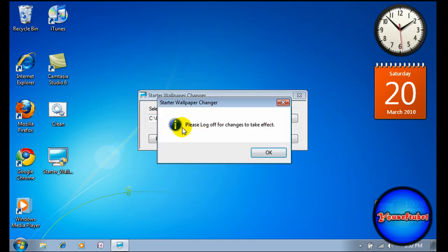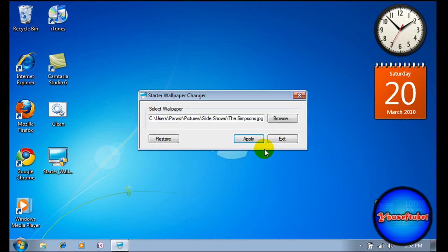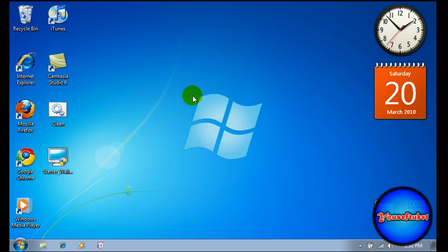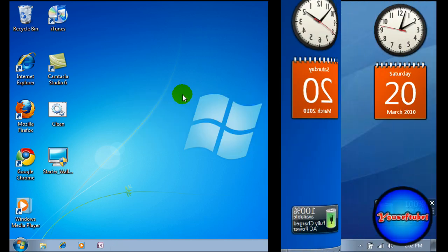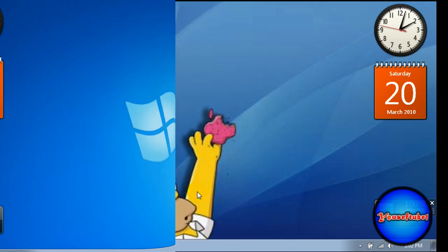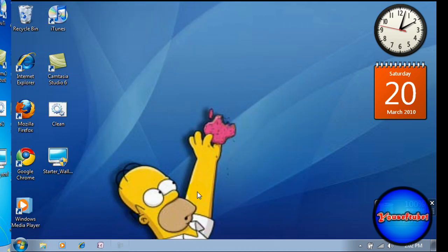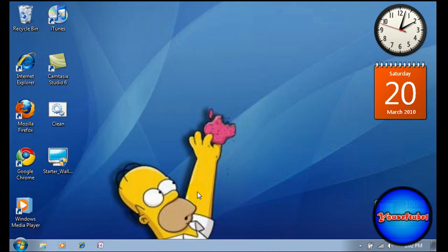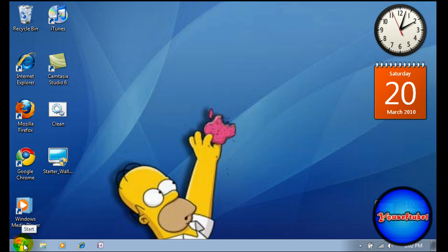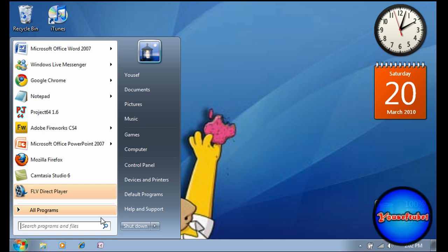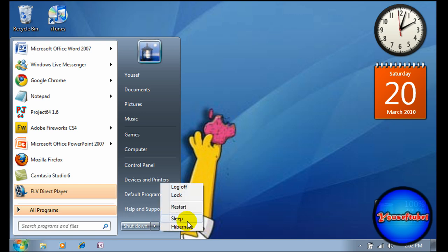Now log off so the changes take effect. I'm going to log off here and I'll be back. Go to this area and the first thing says log off.